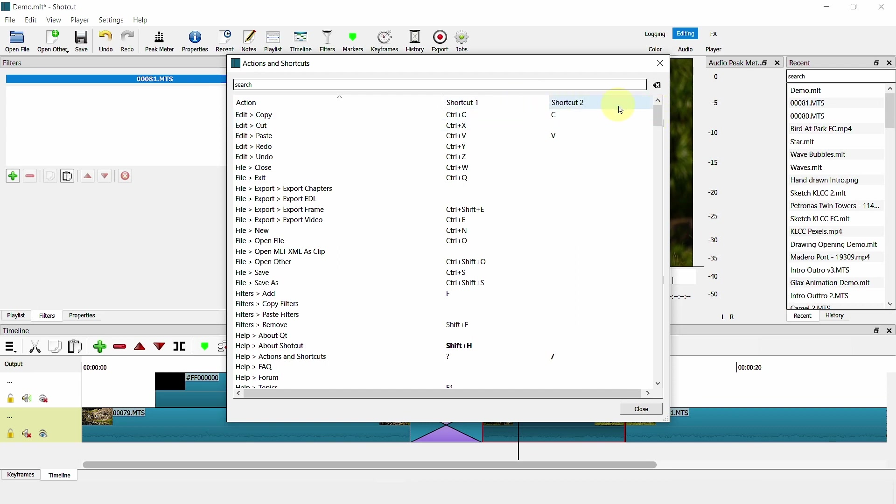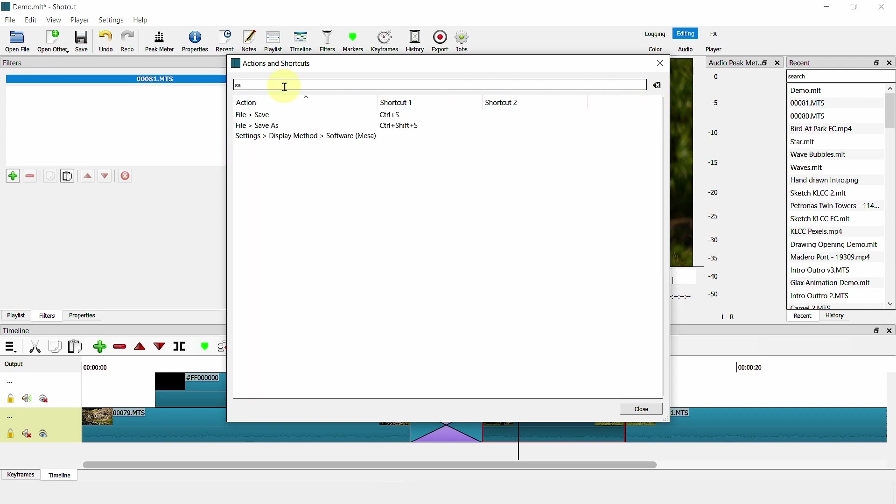For example, you want to save a file, search for save. Click on Ctrl to save. Shortcut will actually save your project.